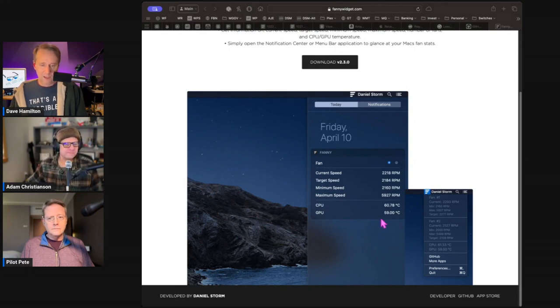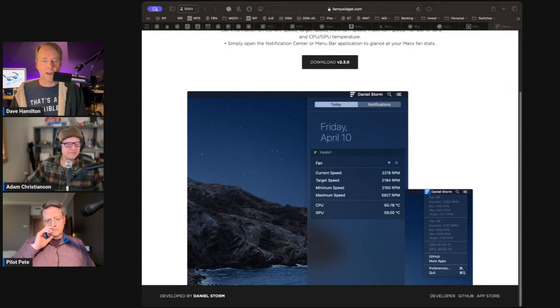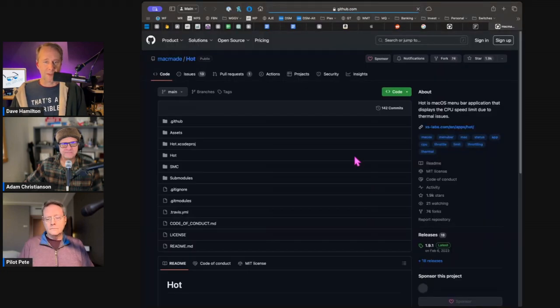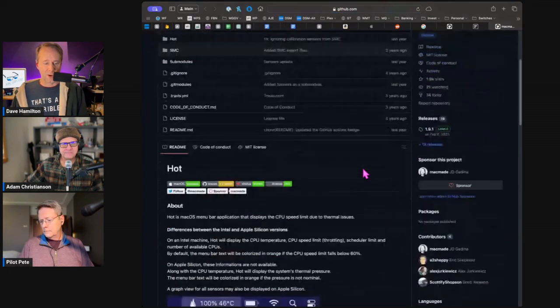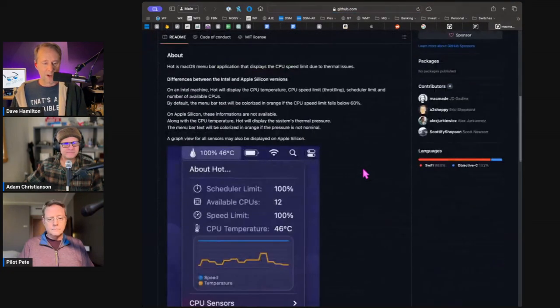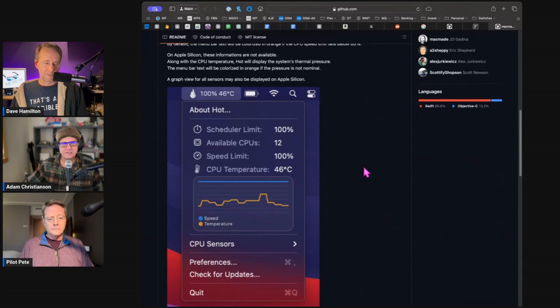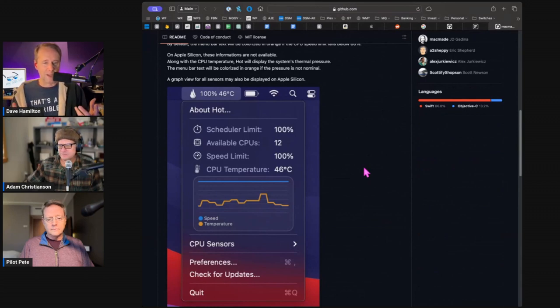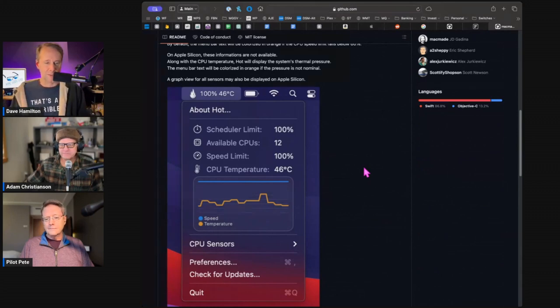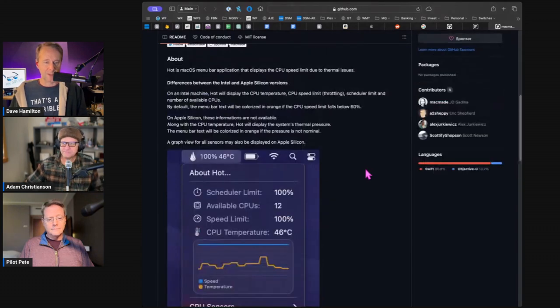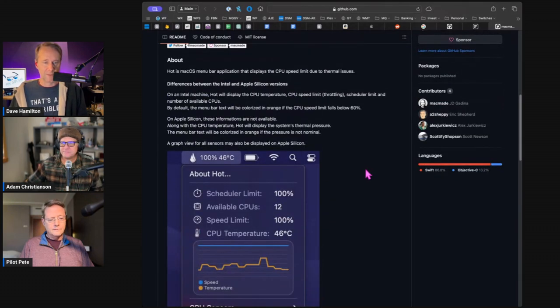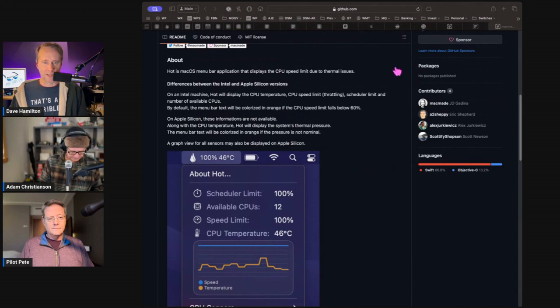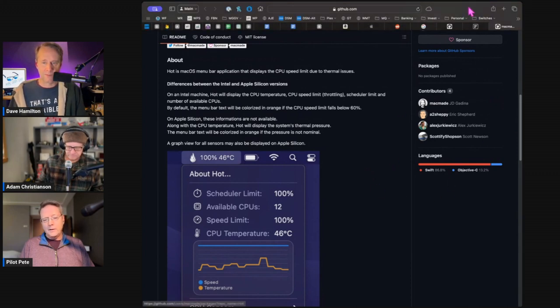And then there's a third one called Hot, which is available on GitHub. We've talked about this one on the show before where it's really focused on the temperatures and the speeds of the fans and that sort of thing, the CPU sensors. So we'll put all three of those out there, but I'm excited about this Stats thing. And I never heard about that one before. Yeah.